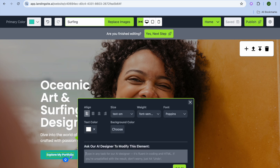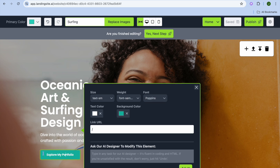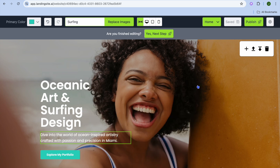To edit a button, tap on the button and once again you can type in a prompt and Ask AI. You can also tap on the button and paste in the link that you would like to redirect visitors to. If you'd like to add an element that you don't see, you can tap on the plus in the top right-hand corner.